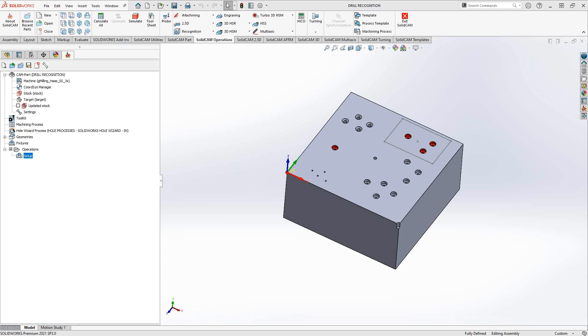The drill recognition operation is one of a few operations inside of SolidCAM where we will recognize features in terms of geometries for use in the operation. A lot of these will be solid-based. So let's take a look at the first one in this series, the drill recognition.